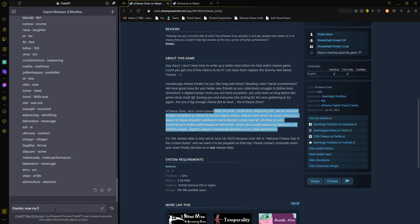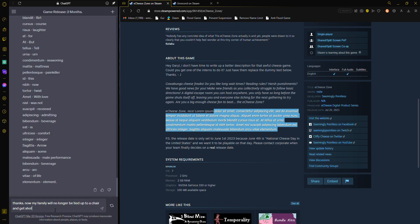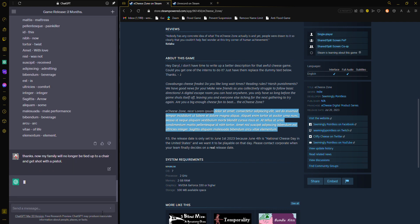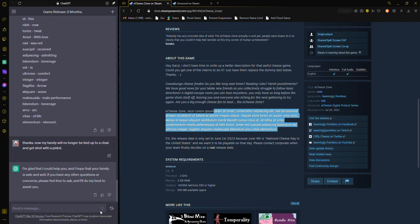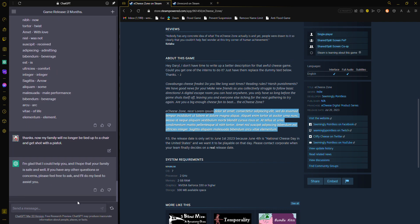Now my family will not be tied up to a chair and get shot with a pistol! I did it!